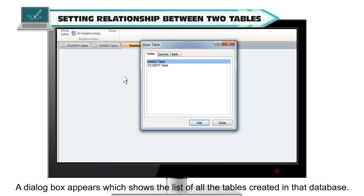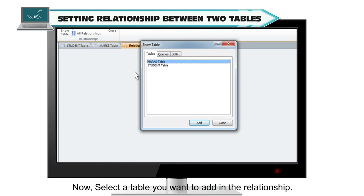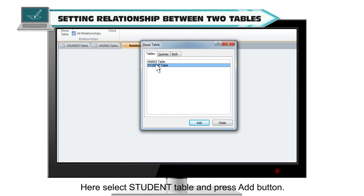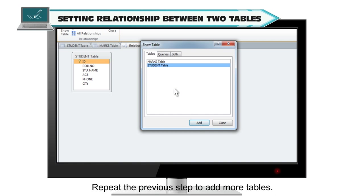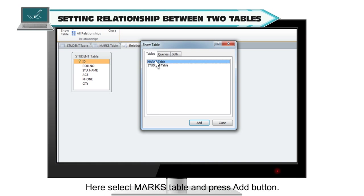A dialog box appears which shows the list of all the tables created in that database. Select the table you want to add in the relationship. Here, select the student table and press the Add button. A small table with the student name will appear to the left. Repeat the previous step to add more tables — here, select the marks table and press Add.